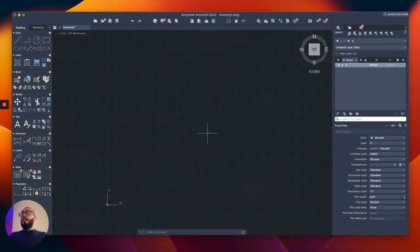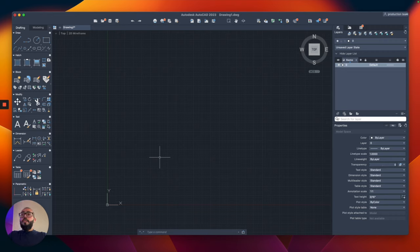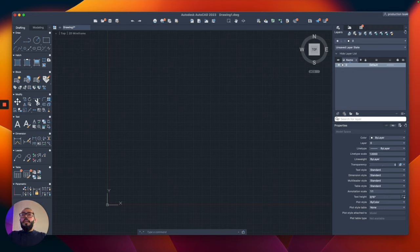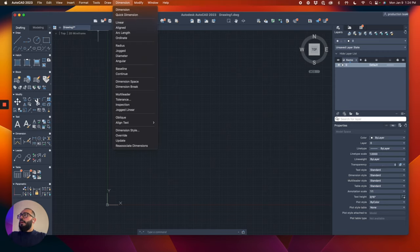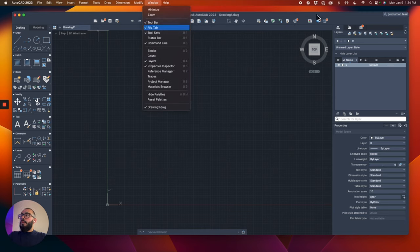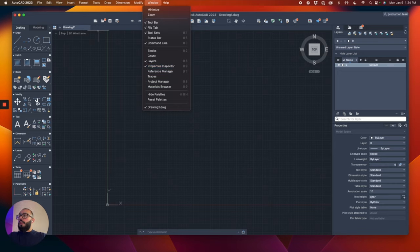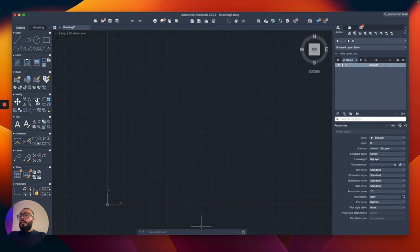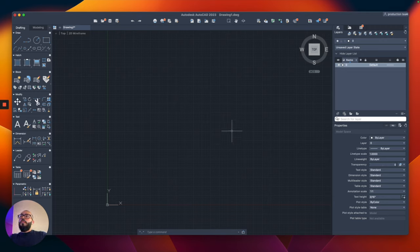So we set up the units — that was the first thing. The second thing is the interface. I have the drafting commands on the left side, layers on the right side, properties on the bottom. You can access them from the Window menu — just make sure you have all of these checked so you get the same interface. We also have the command line on the bottom, which is good to keep around.